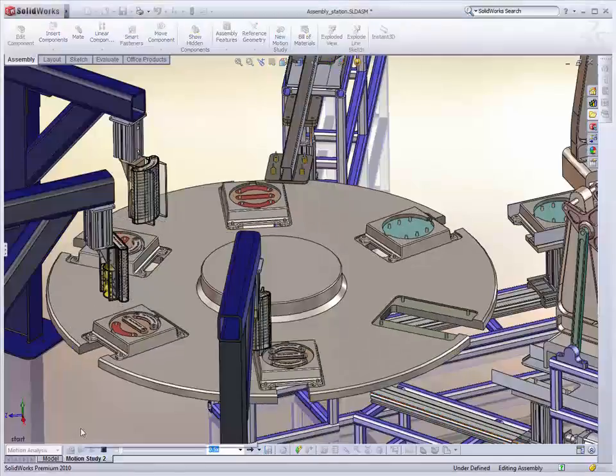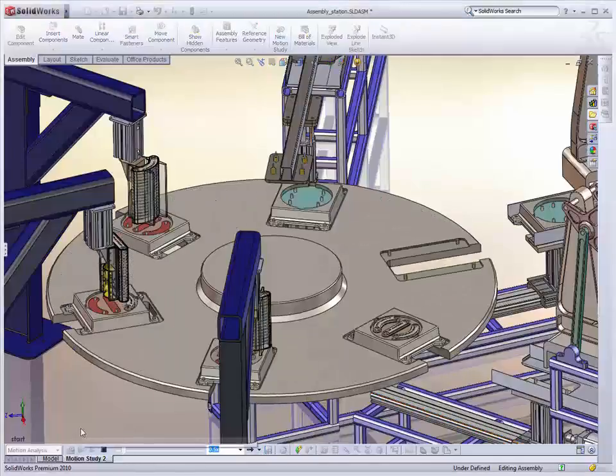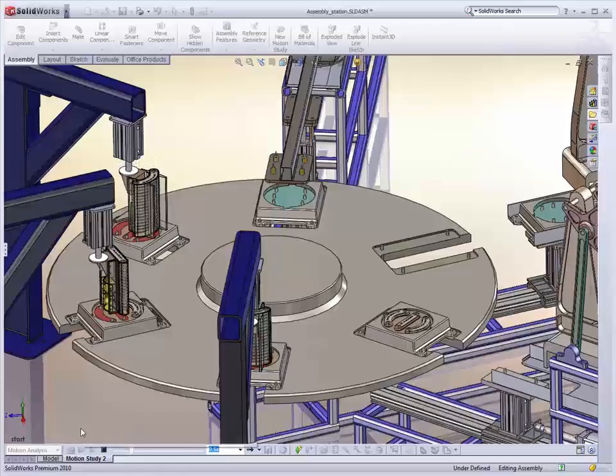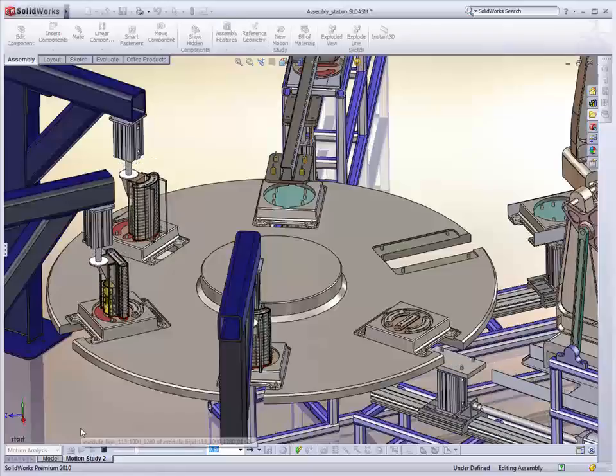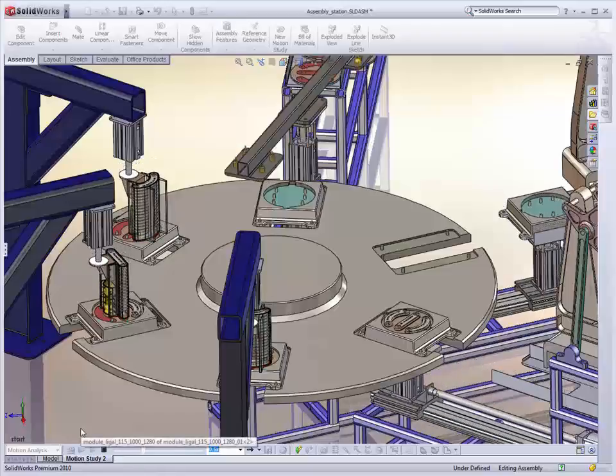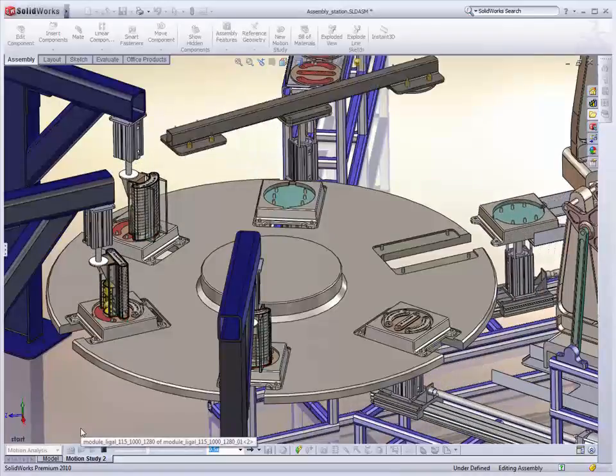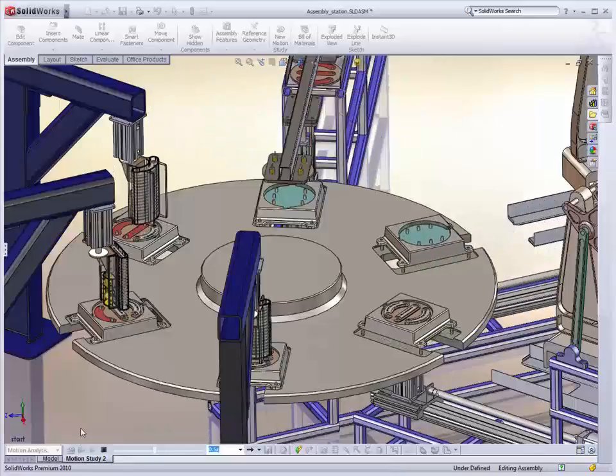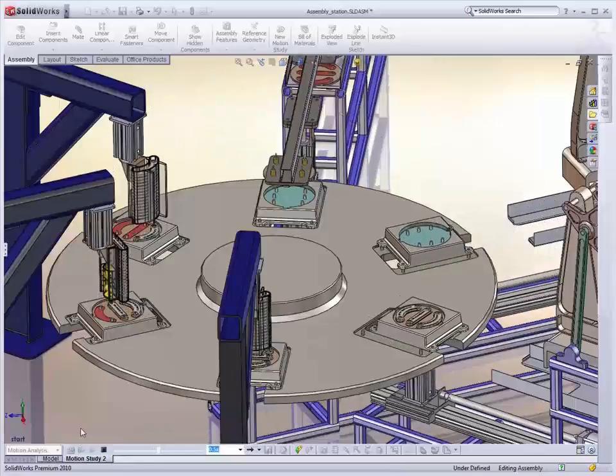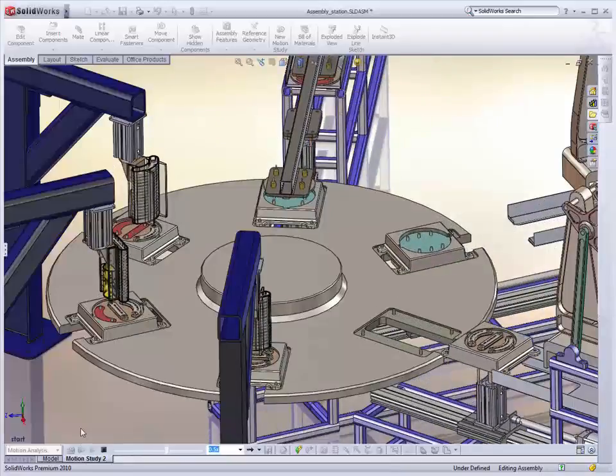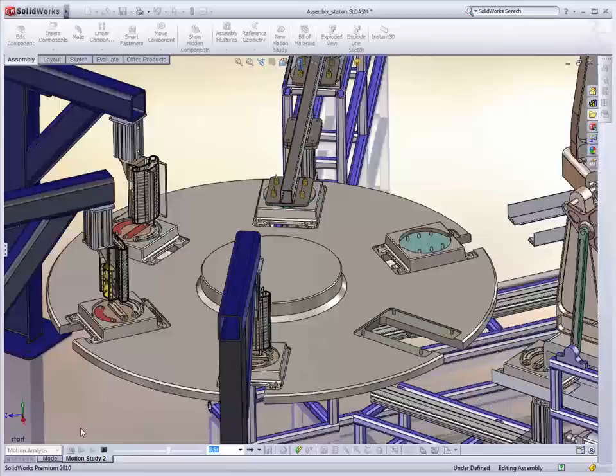When we design machines, we typically think of working out the sequence of operations first. We don't really focus on the times, but actually the dependencies between different events. That's one of the differences between motion in 2009 and 2010.